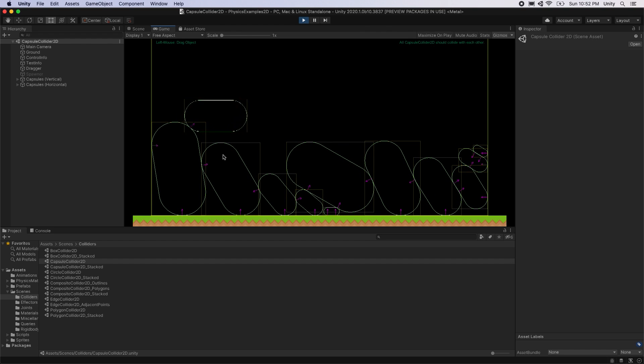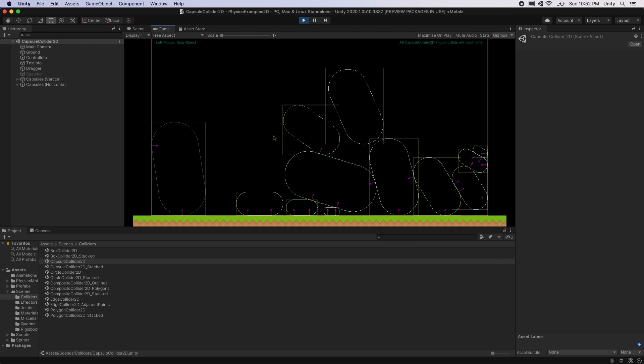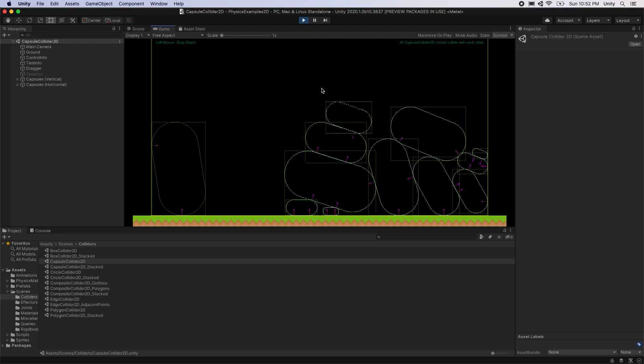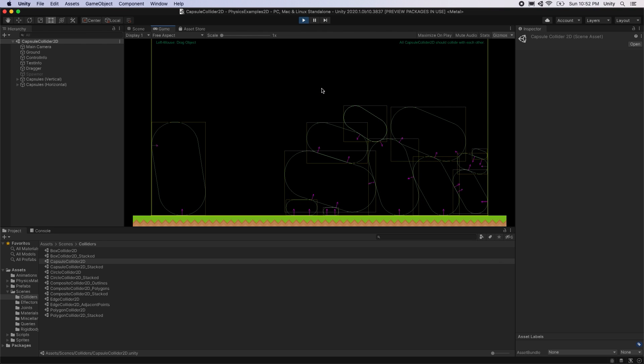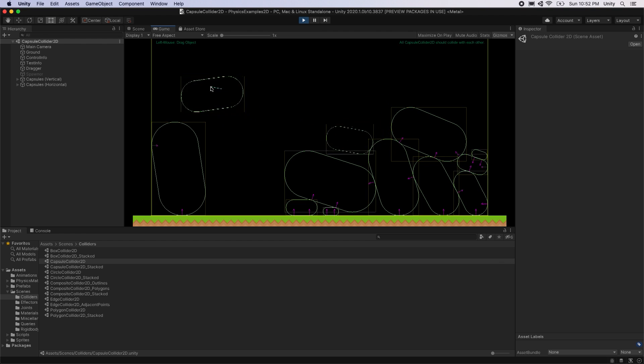This can improve the physics performance of scenes with many rigidbodies. In all recent versions of Unity, the collider outline will dim when the rigidbody is sleeping. A rigidbody that is sleeping will use less system resources. Click and drag on a capsule in the game view to observe when rigidbodies become active and when they start sleeping.